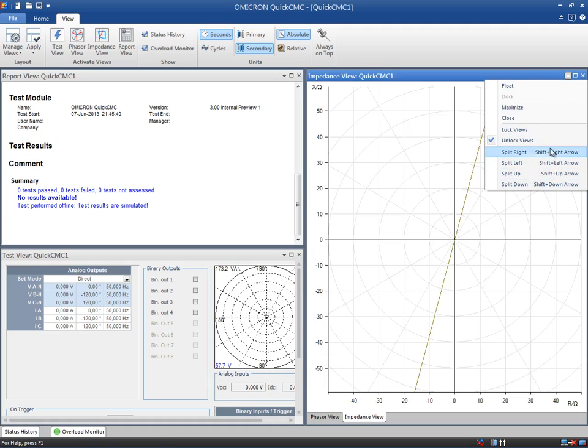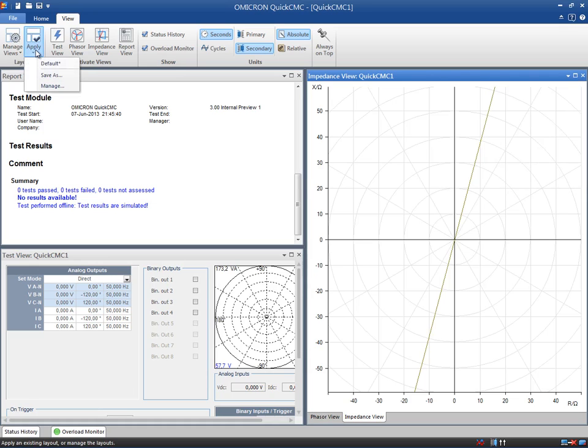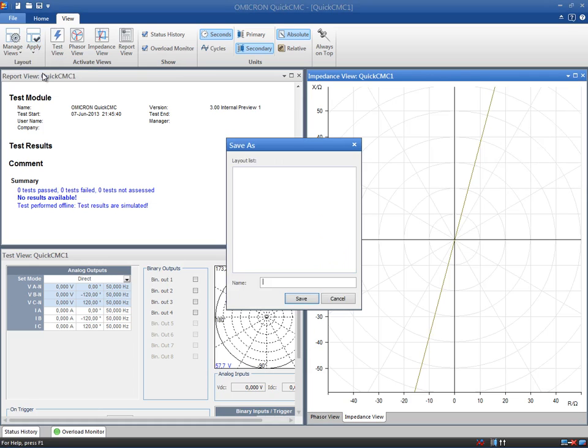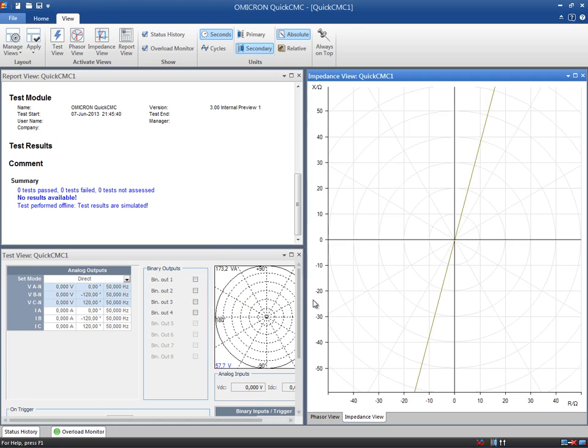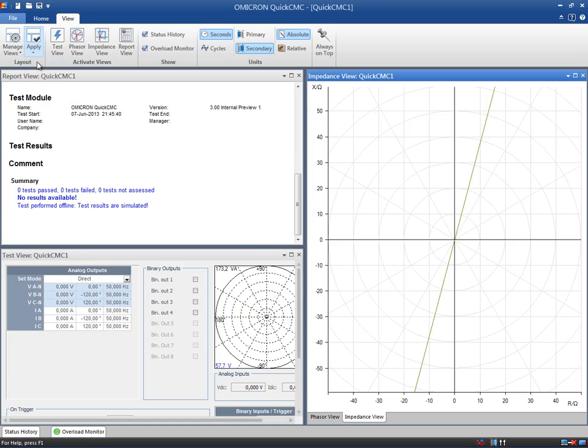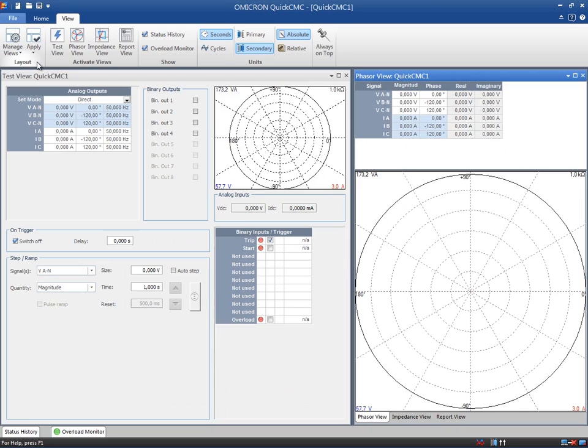Once you have completed your customized layout, it can be saved for future use. To do so, expand the Apply submenu and click on the Save As option to make it available at any time. It is then possible to save multiple layouts and each of them can be used for different purposes. For example, we can use this last layout for analyzing the test results and another one for setting up the module. Remember that you can always return to the default layout by selecting the default entry under Apply. You can also find the customized layouts that have been saved under the Apply section.